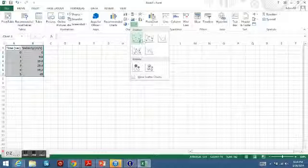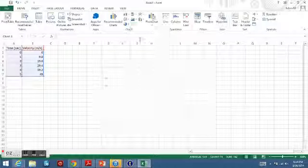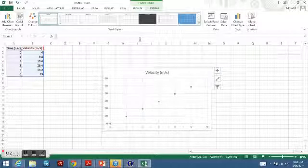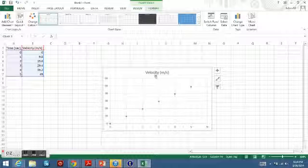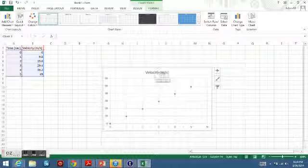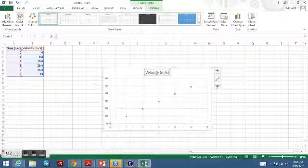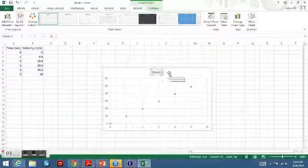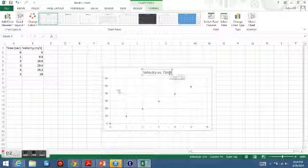As you can notice, it didn't title my graph. So what I'm going to do is click on that title and rename it with my two variables. We'll call it 'Velocity versus Time'.